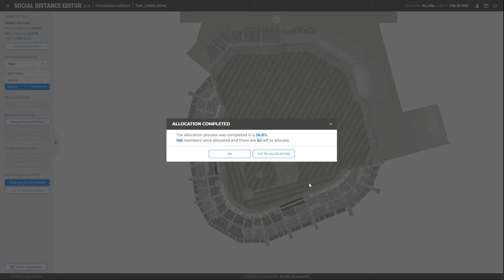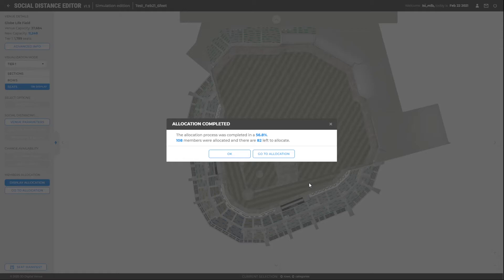We can see that only 56% of the members have been reallocated. 108 members were able to reallocate, but 81 were left out of the simulation. In blue, we see the 108 seats occupied by the members, and to see those that could not be fitted, we must download the allocation file and open the unassigned document.